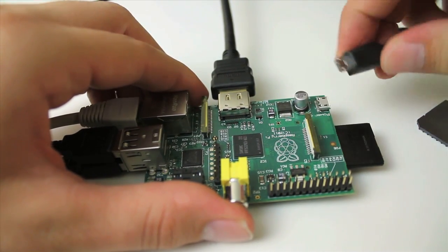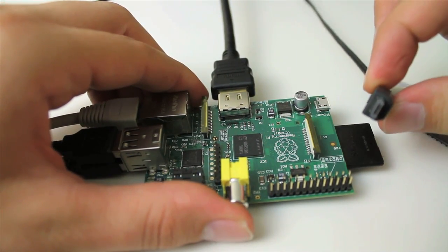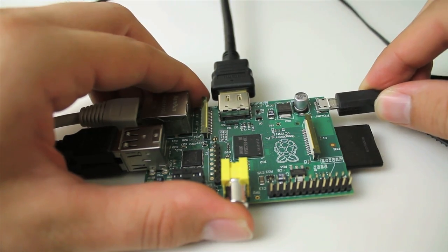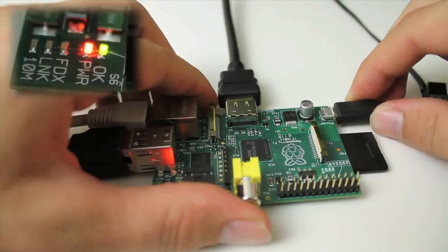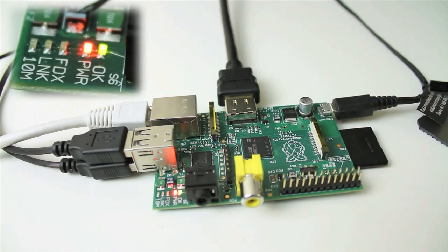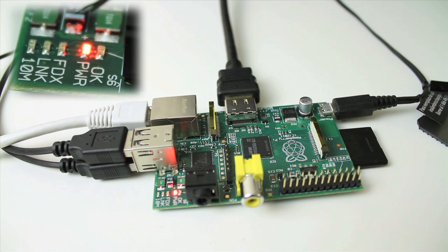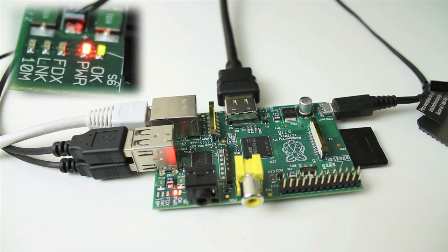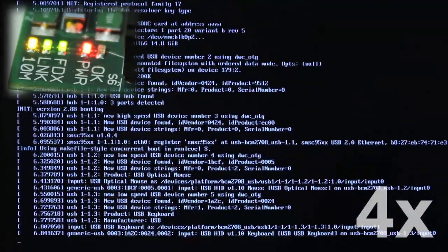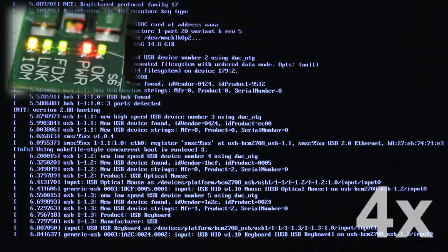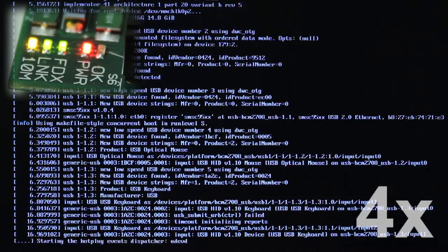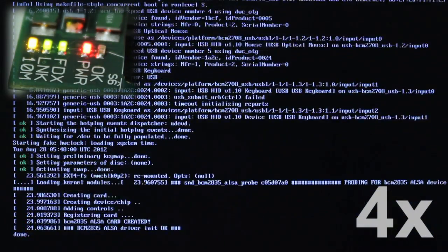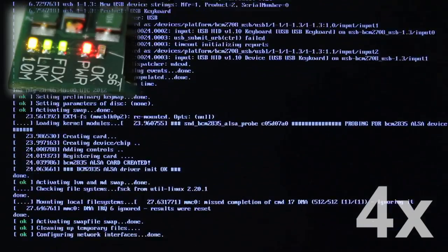And finally, the micro USB cable going to the 5-volt power supply. Now that it's plugged in, you should see the LEDs on the board start to light up. And the boot cycle has now started on the monitor. So let's take a look at the boot process for just a moment until we're ready for a login prompt.